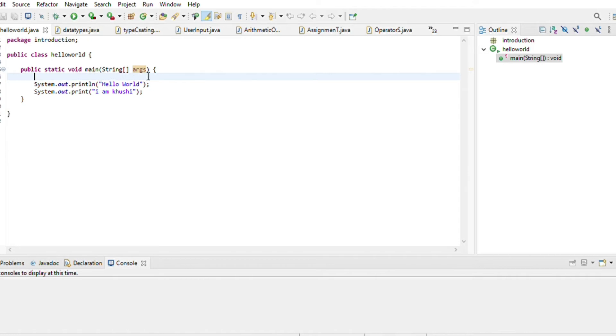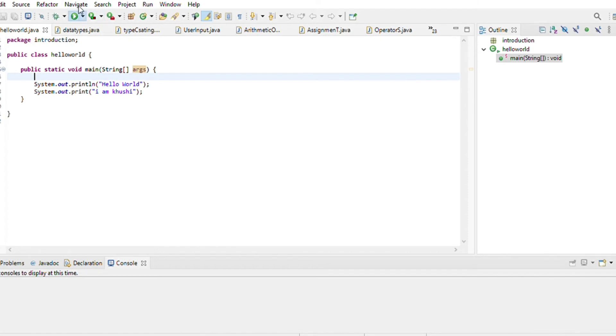So system.out.println Hello World. After that I have printed I am Khushika. Now I will show it. Hello World I am Khushika.